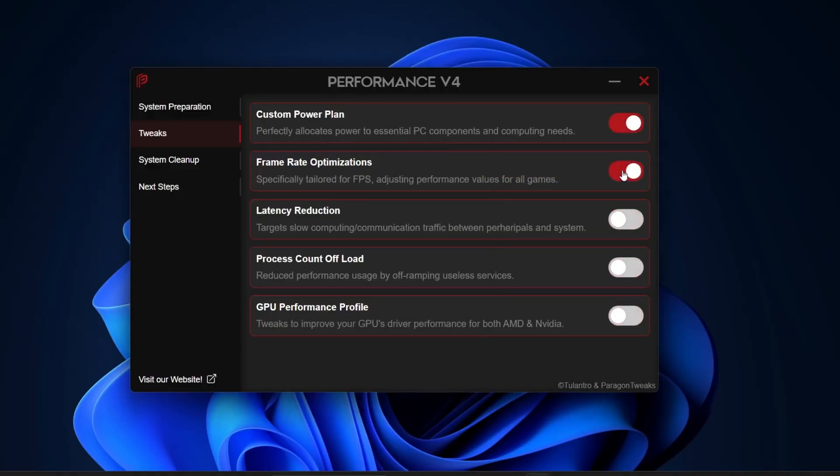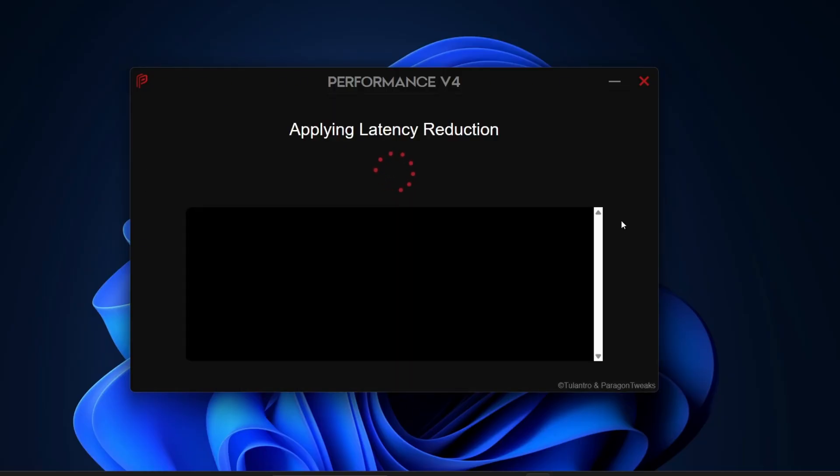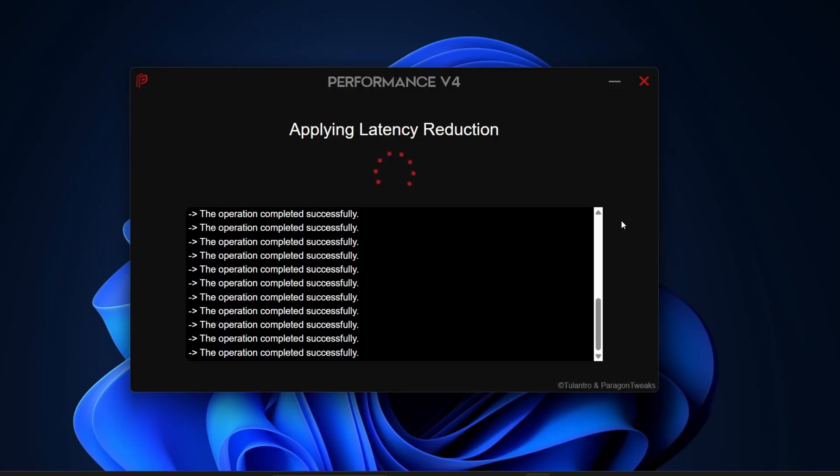Then we have Latency Reduction. This helps reduce delays in communication between your system and peripherals like your mouse, keyboard, or other devices. If you've ever felt input lag while gaming, this tweak is definitely worth enabling.